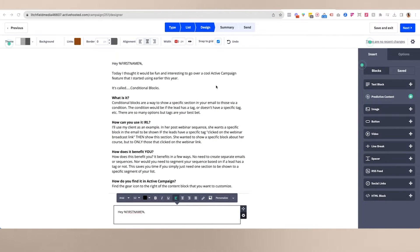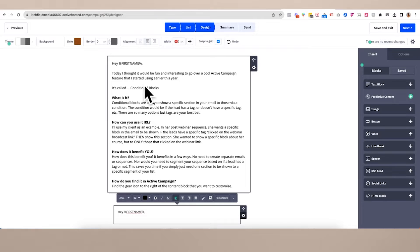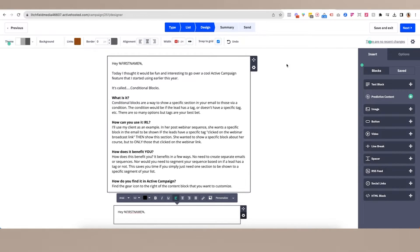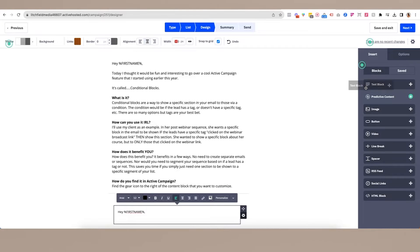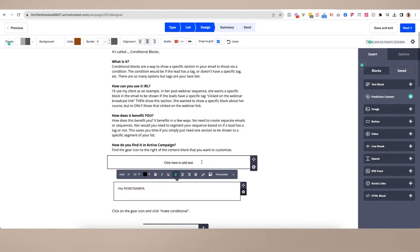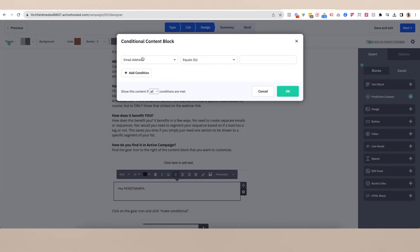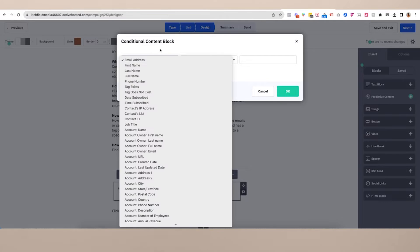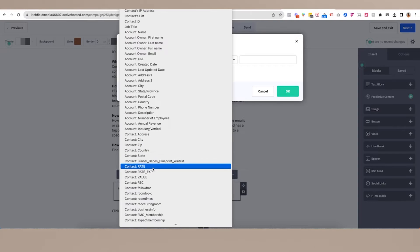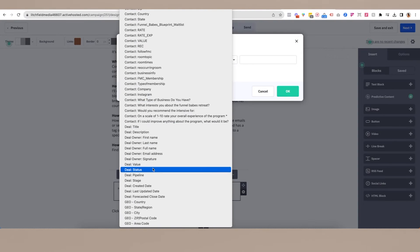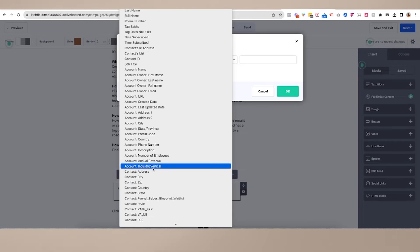All you need to do is drag over a content block. These are all the blocks that you can literally drag over. For a text block, that's what it would look like — insert here. The way to make this conditional is to click on the gear icon, select 'make conditional,' and then you see this pop-up. The pop-up says 'conditional content block.' It defaults on email address, but look at all the additional options that you could potentially trigger or show this particular content by.